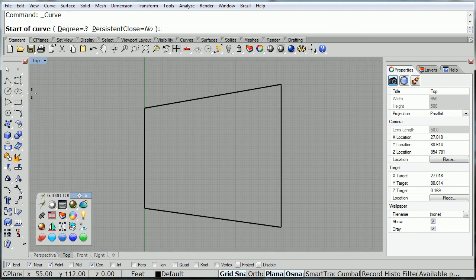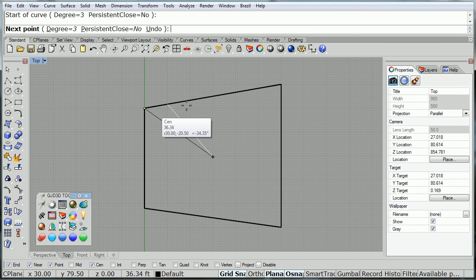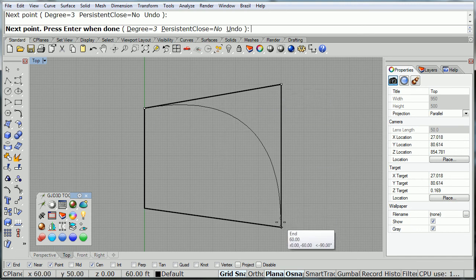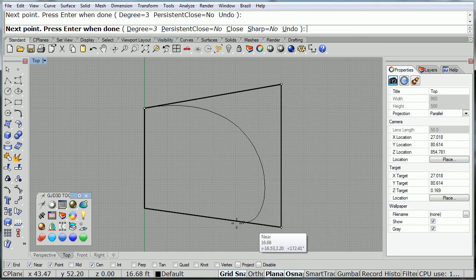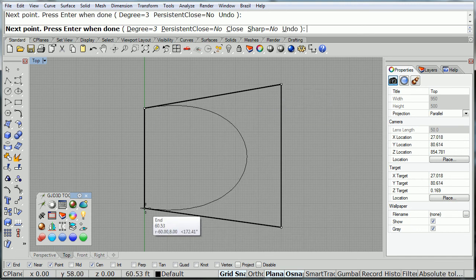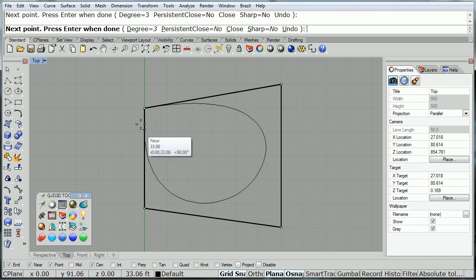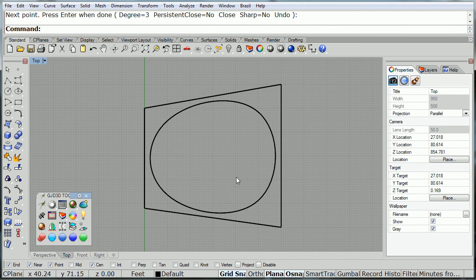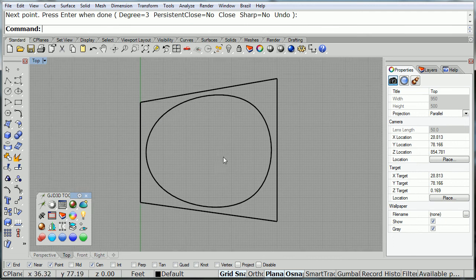Now, using the curve, the control point curve, I'll create a cross-section inside. That gives me the form that I was after from the beginning.